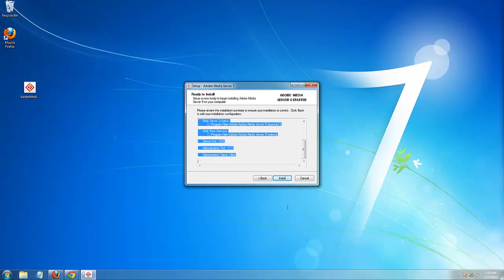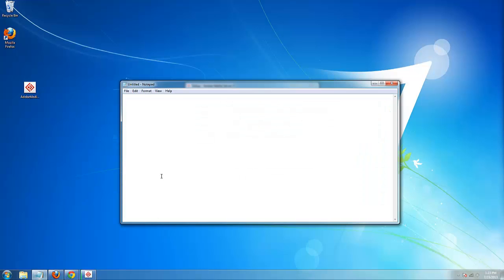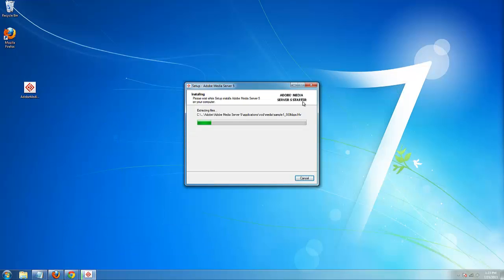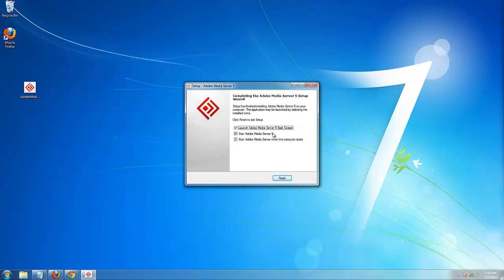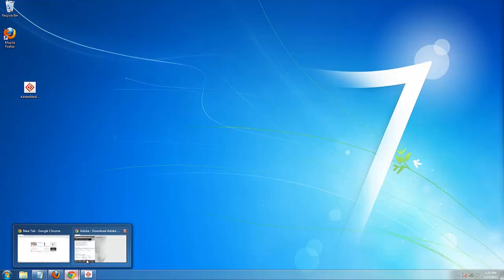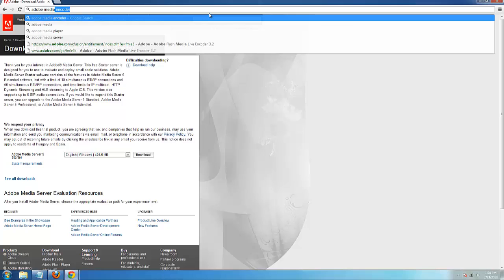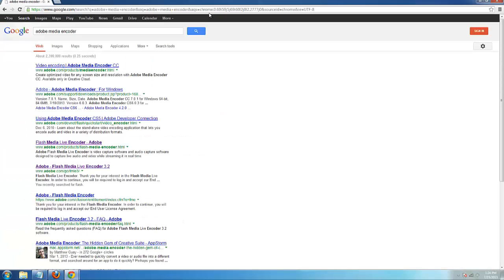You probably should save this tool somewhere. Now we're going to download and hopefully install the Adobe Media Server Authentication Add-in.